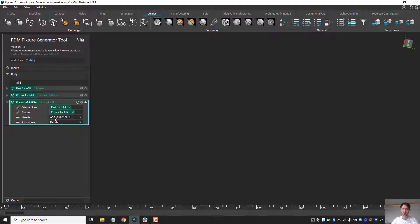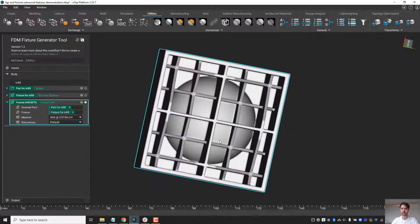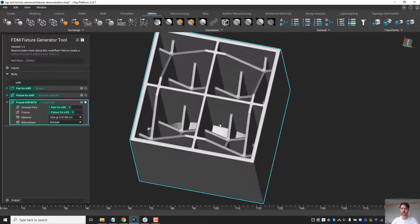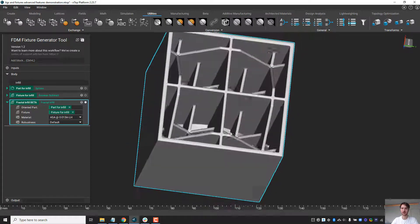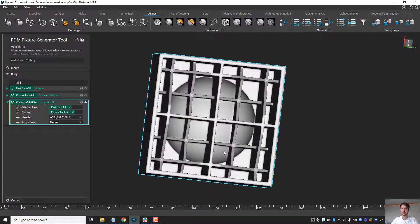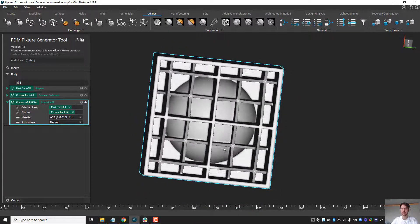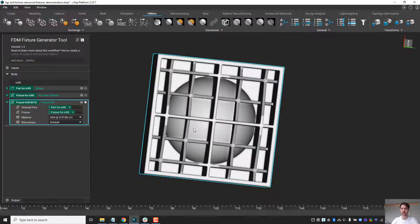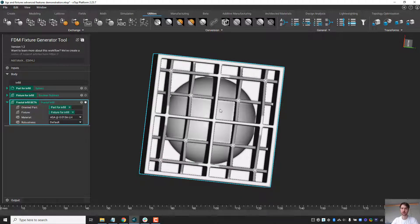You can see in this case the infill is much thicker and the bridging distance allowed is much larger as well.